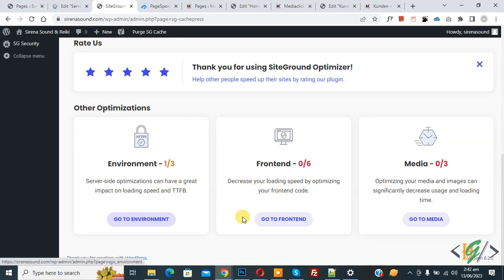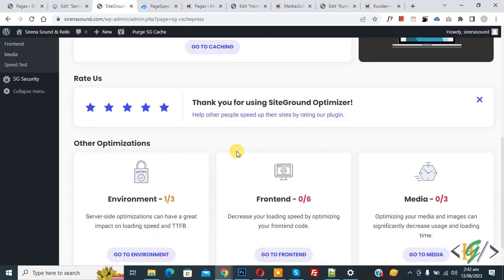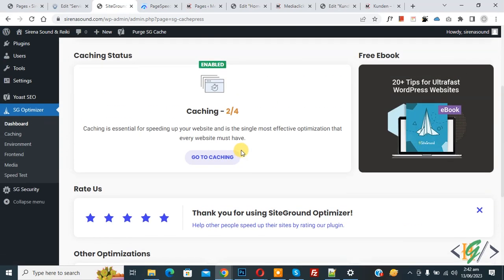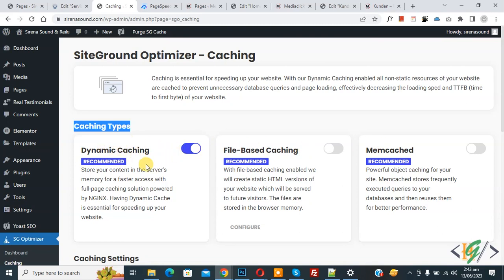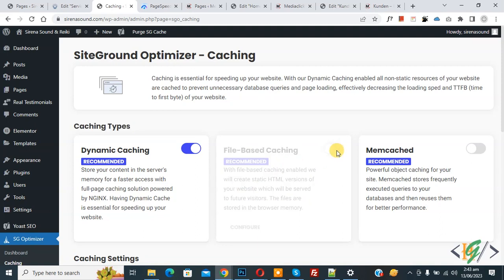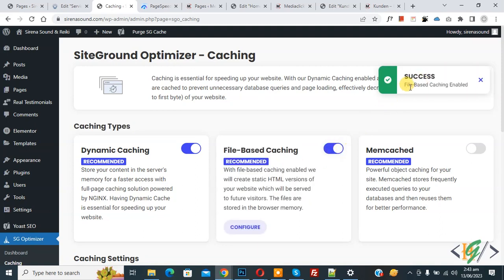The different sections are Environment, Frontend, and Media. On the left side you also see Caching, Environment, Frontend, and Media. Click on Caching first. You see the caching types: Dynamic Caching, File-Based Caching, and Memcached. Dynamic Caching is already enabled as recommended. Enable File-Based Caching — it is also recommended. Success, File-Based Caching is now enabled.